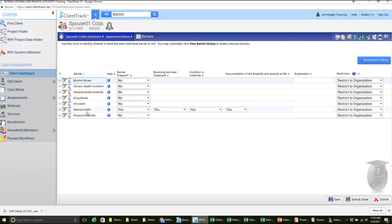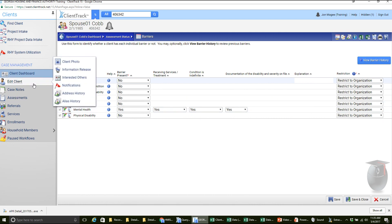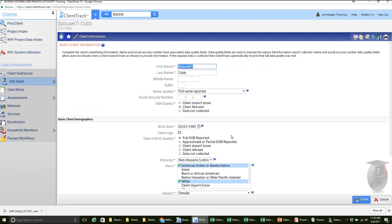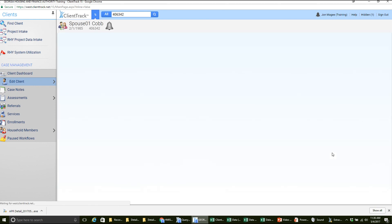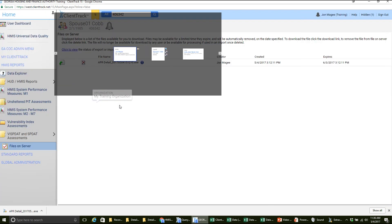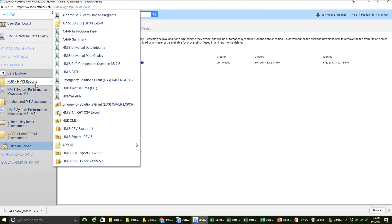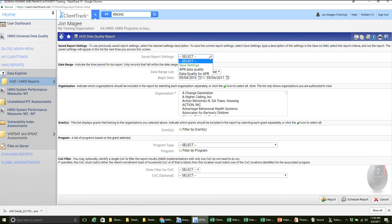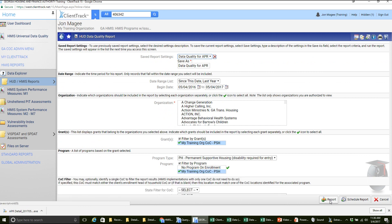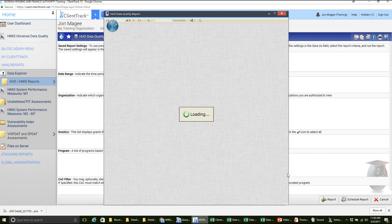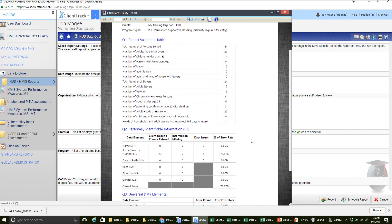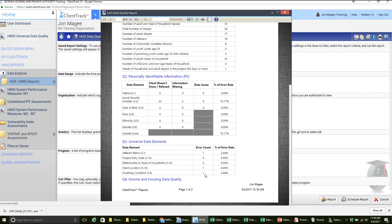To fix this — if we're saying okay, this person does have a mental health disability — then we would go in and change this to be yes, then go ahead and click finish. Now we can go back in, and instead of having to do that full export which we know takes some time, we can just shoot over here and run this data quality report again. We saved our settings, so we can just pull that up and hit report. Now we should only be showing one person with missing disability information or data quality problems with disability. Let's scroll down — yes, boom, only one person now.